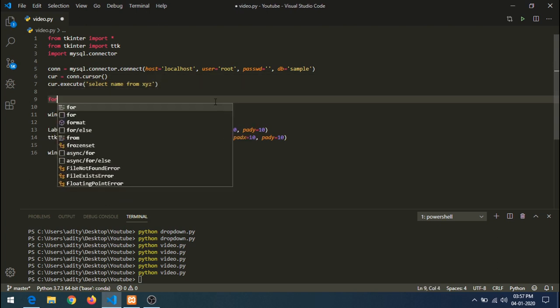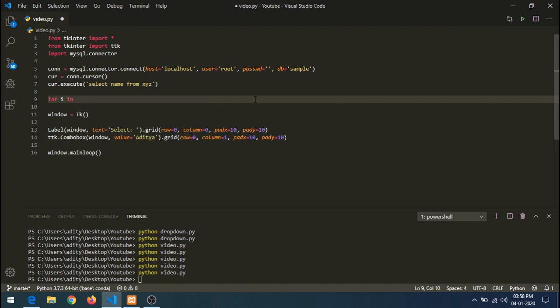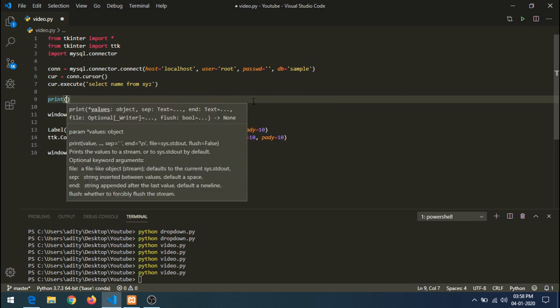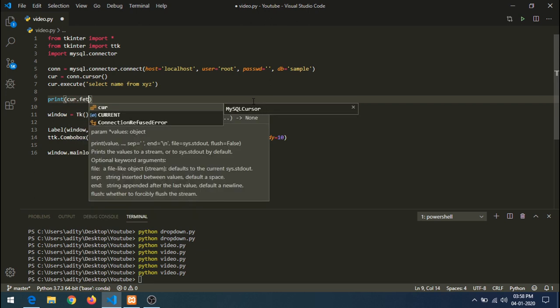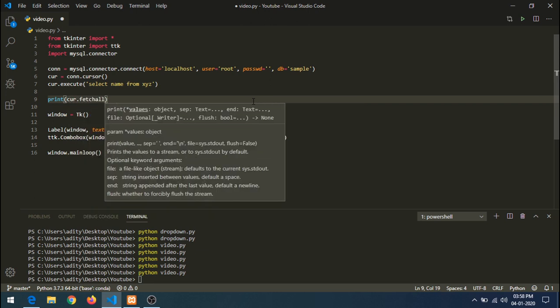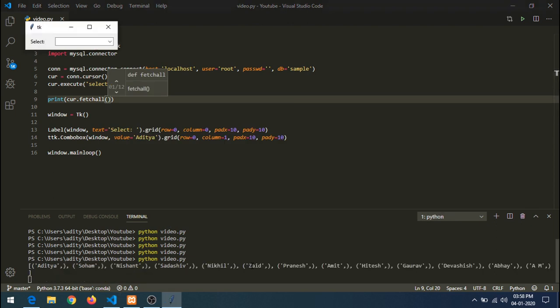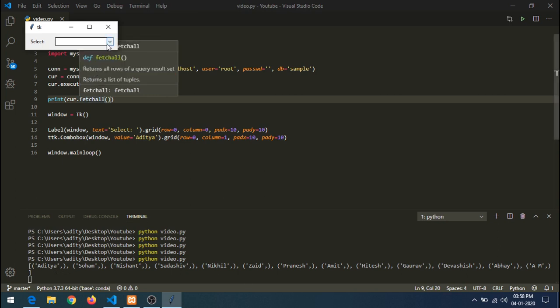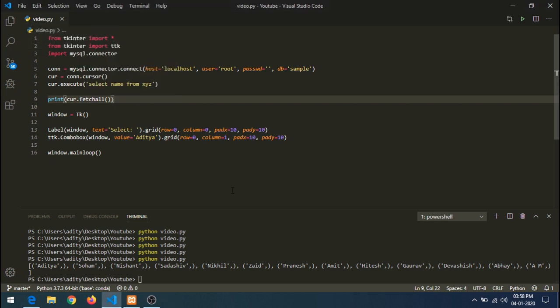Now let's iterate through the fetched results and print what's coming. As you can see, when fetching values from the database where there is only a single column, it is creating single-value tuples. These single-value tuples are causing that issue with the curly braces appearing.